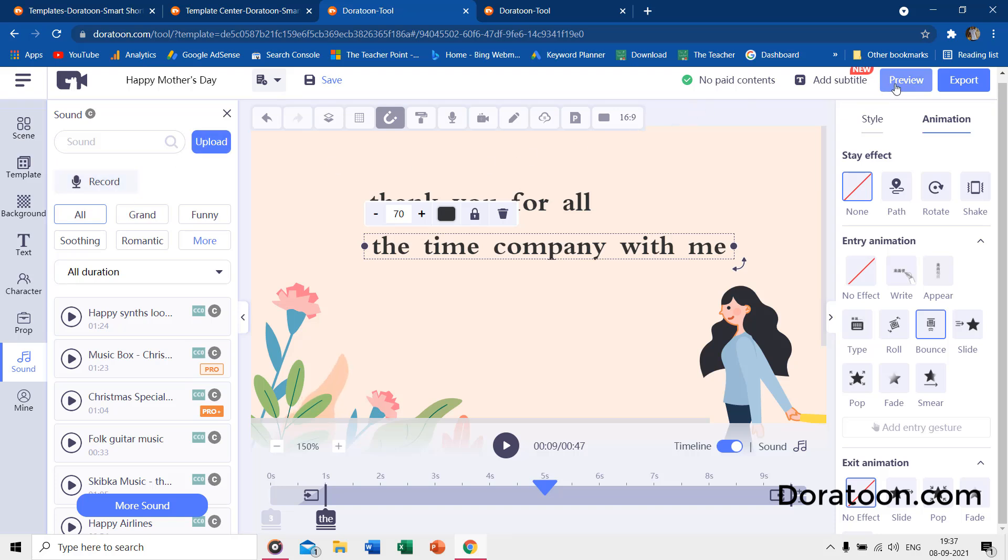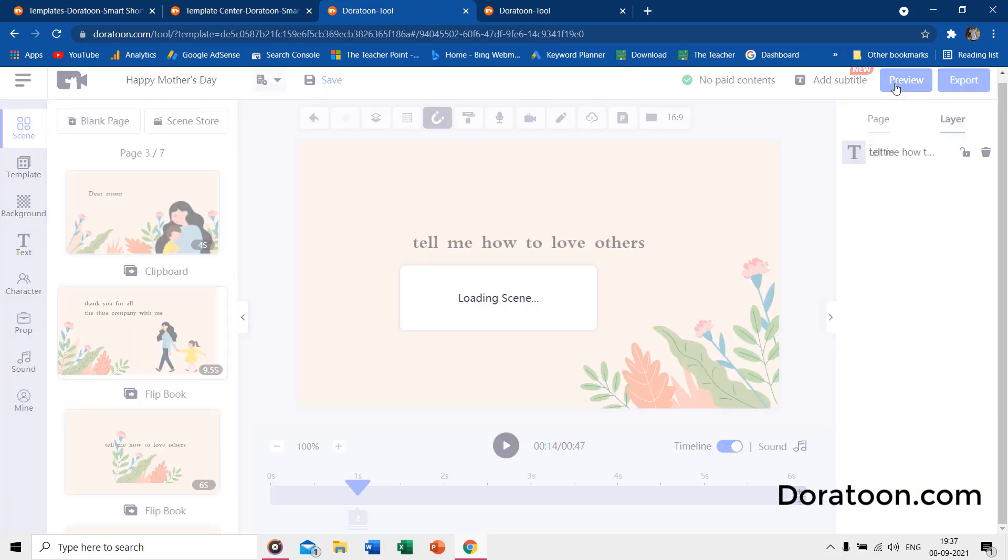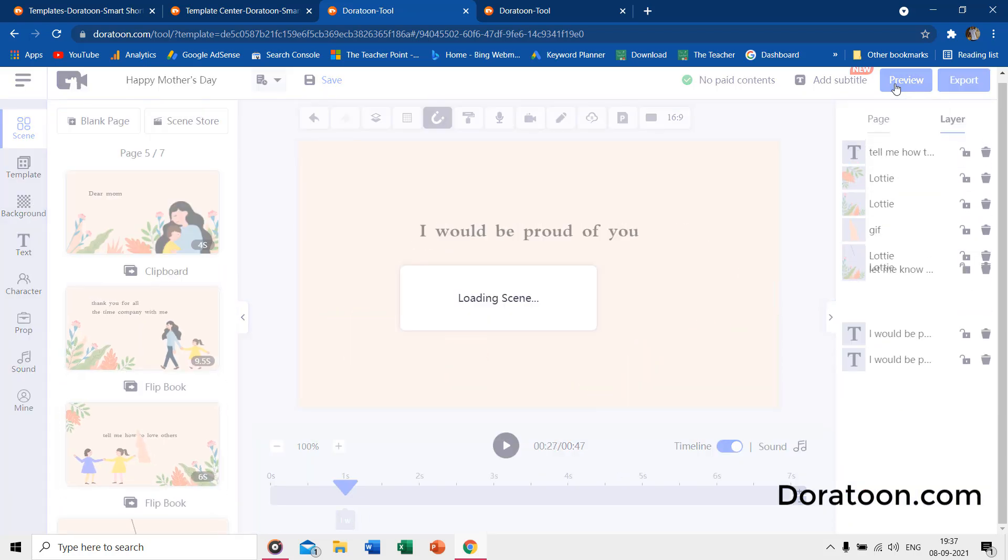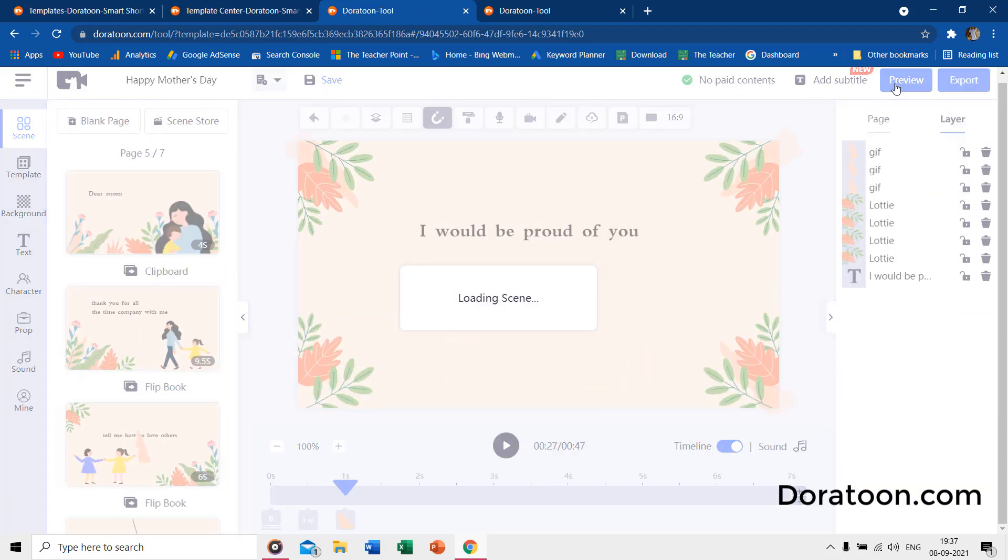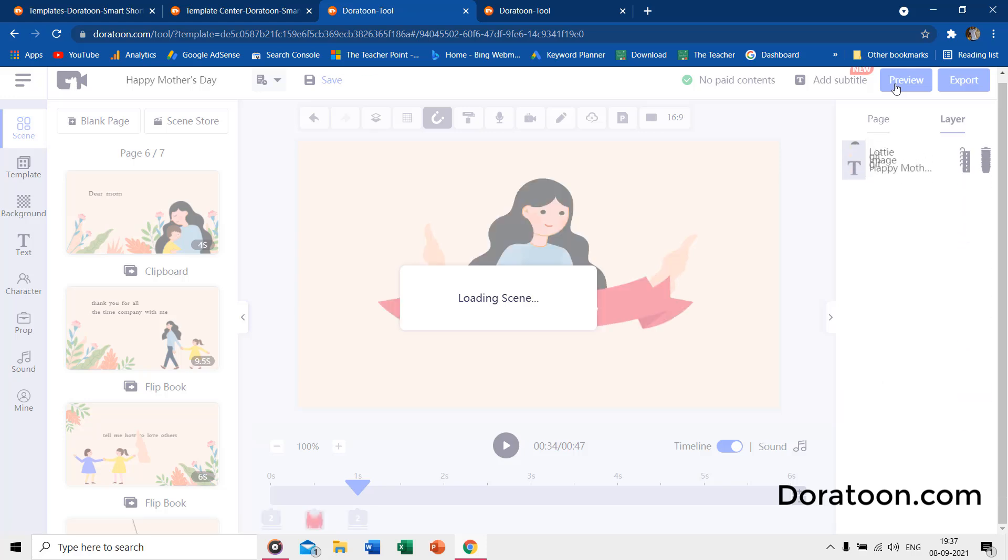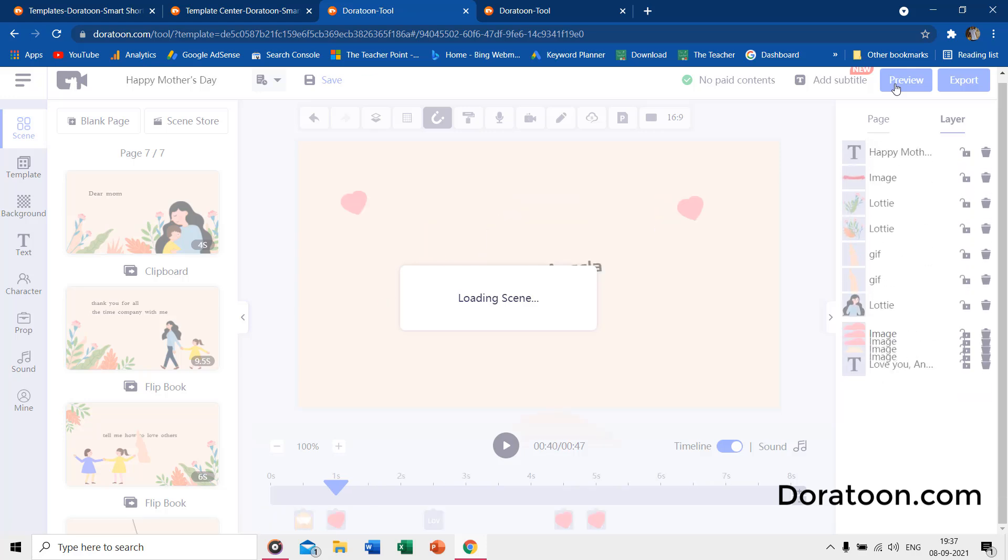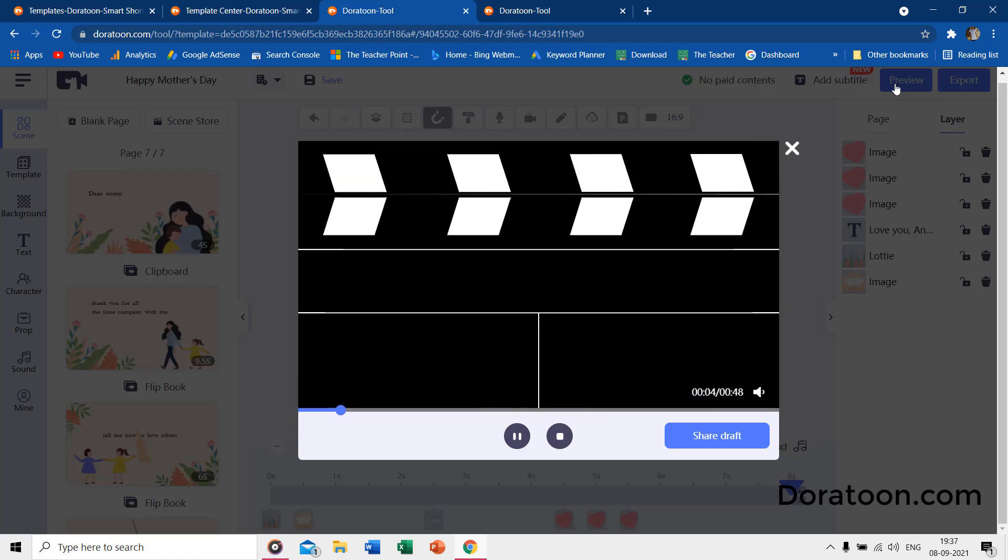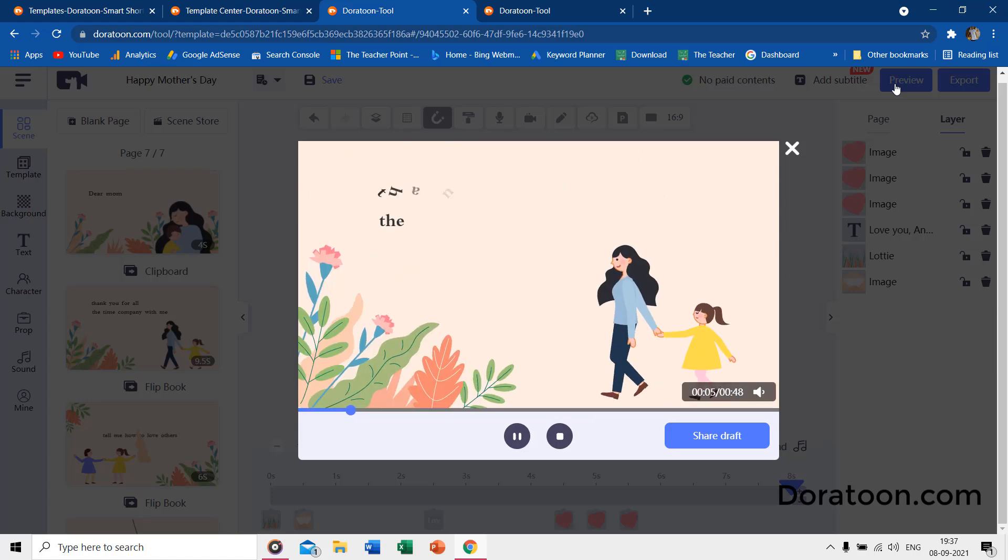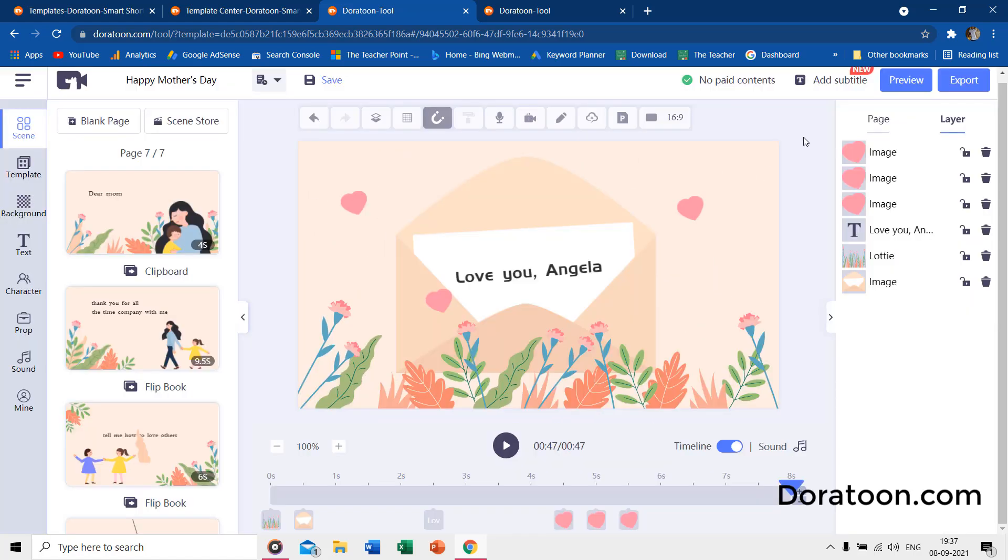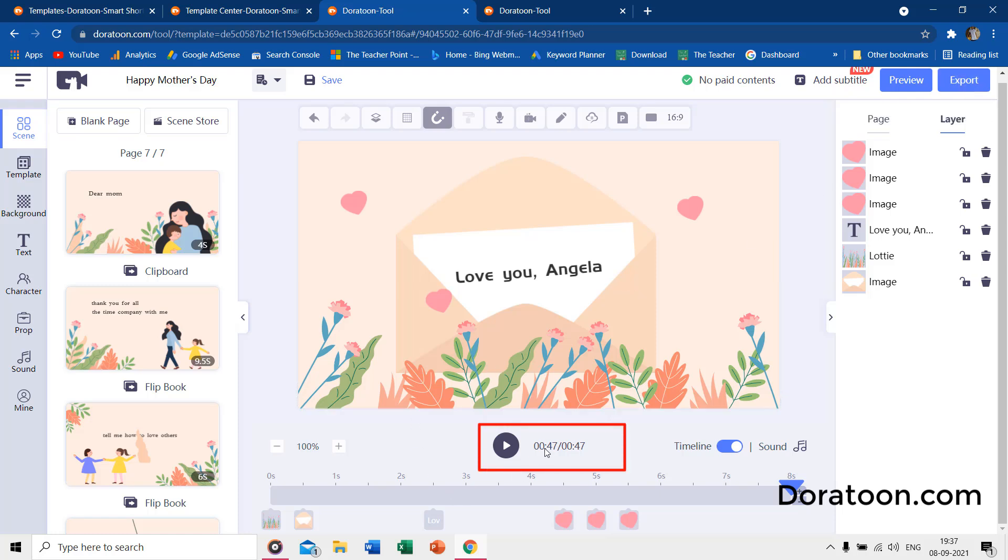The preview button shows all the scenes as a single video in a player. If you are happy with everything, you can export this project as a video. At the bottom of the page, you can see the total time length of this page and the total time of all the pages or scenes.